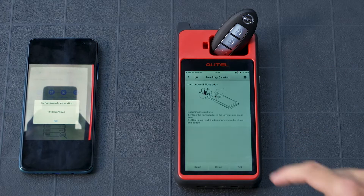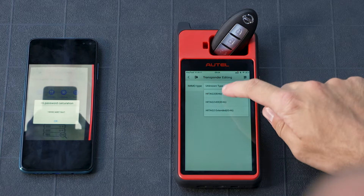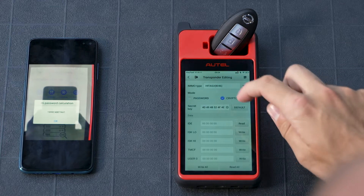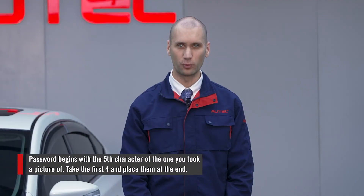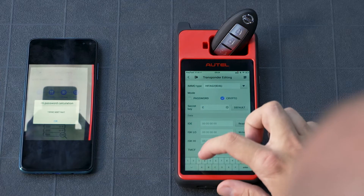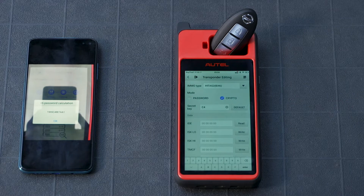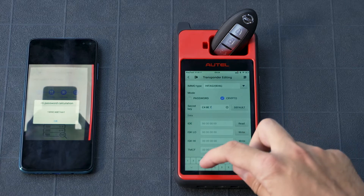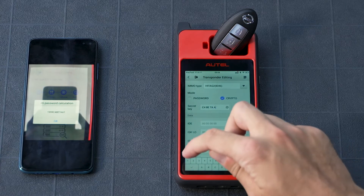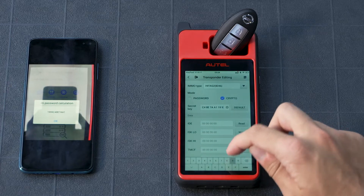Tap edit on the reading cloning page. Select HITAG ID 46 at the top. Select crypto, then input the password that you took a picture of. The password begins with the fifth character and places the first four numbers at the end. Once it is inputted correctly, tap read all.